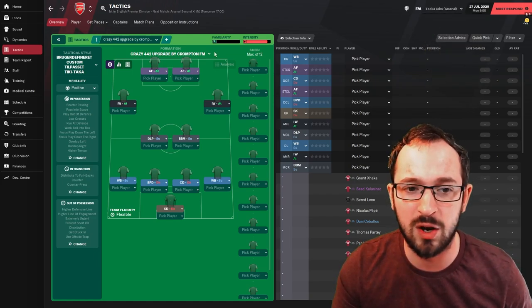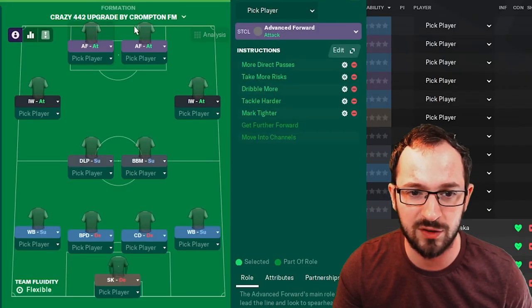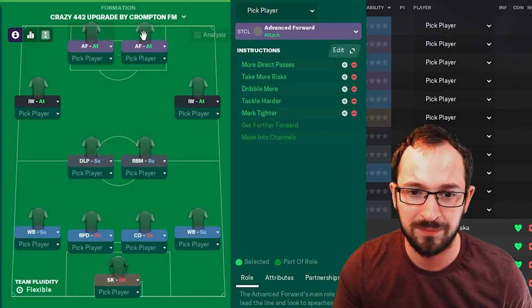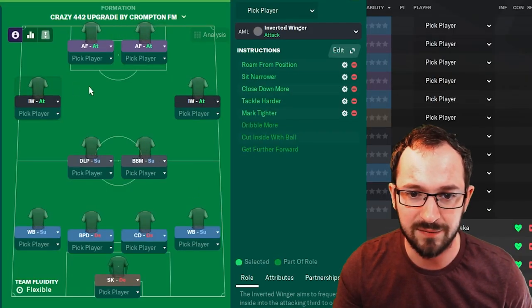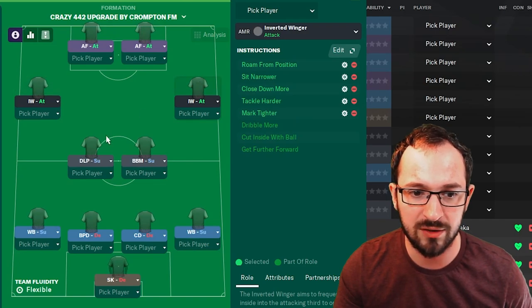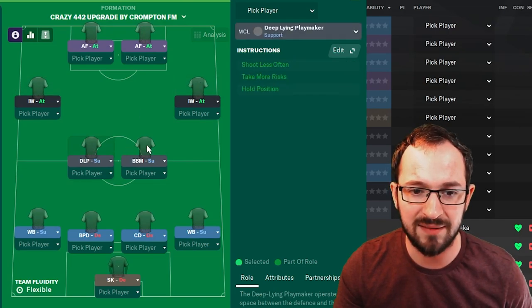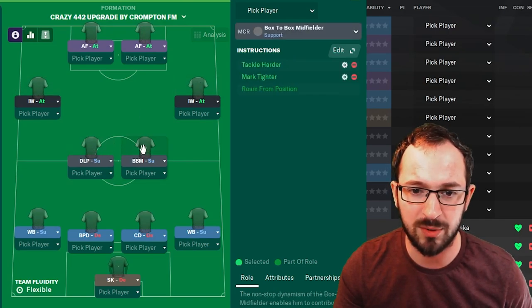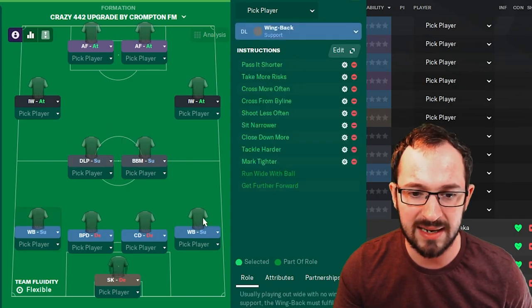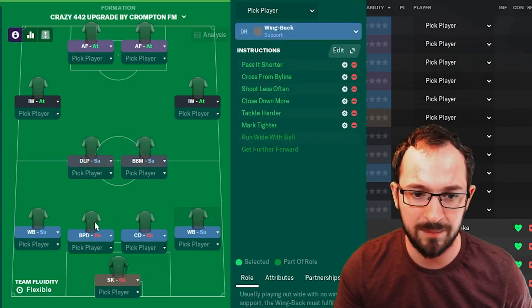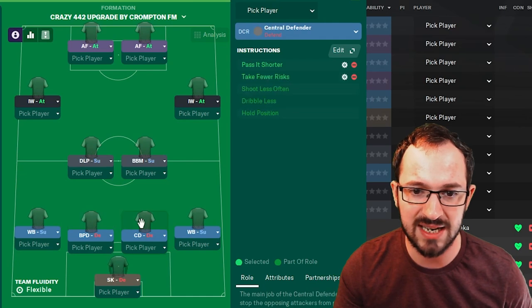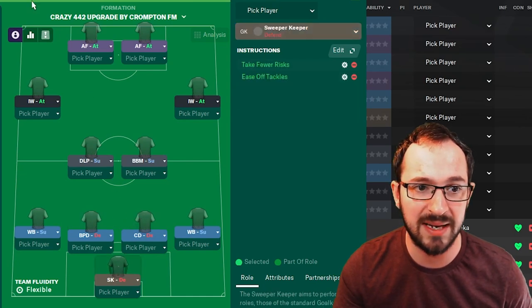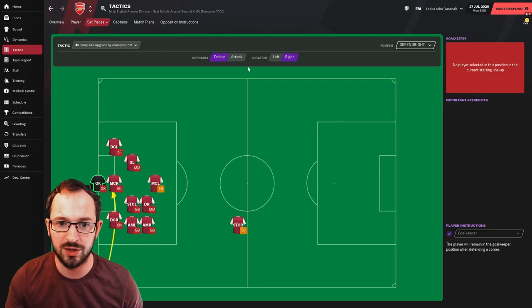So, let's get on with the tactic then. If you can't download it, just follow all these instructions. Advanced forward left, advanced forward right. Inverted winger left, inverted winger right. Deep line playmaker left, box to box midfielder. Wing back left, wing back right. Ball-playing defender left, central defender right, and the sweeper keeper.